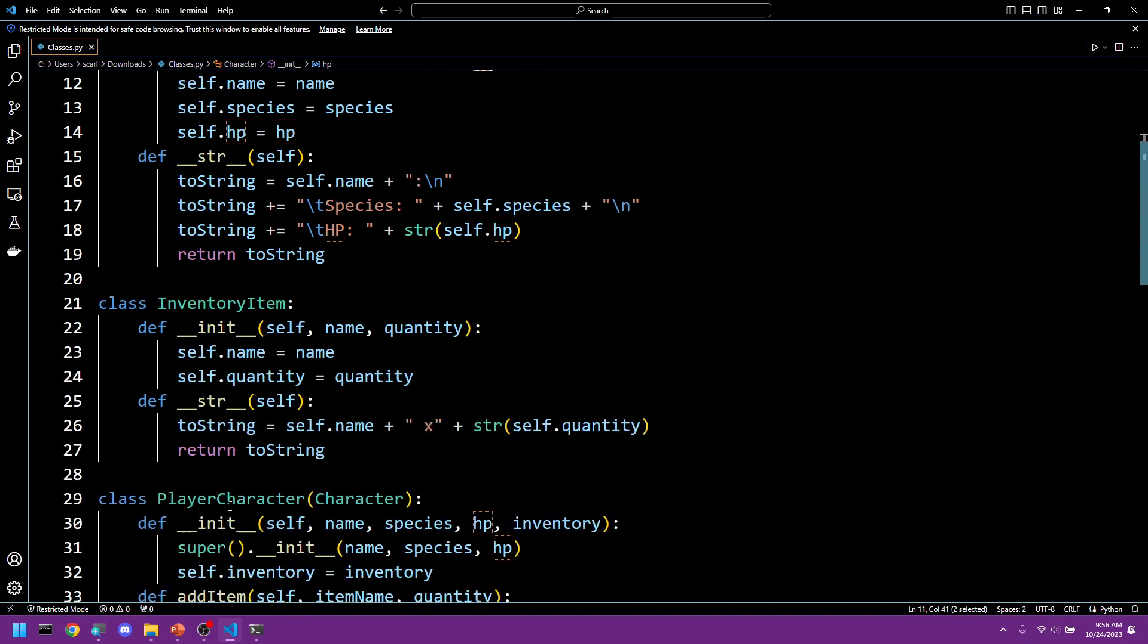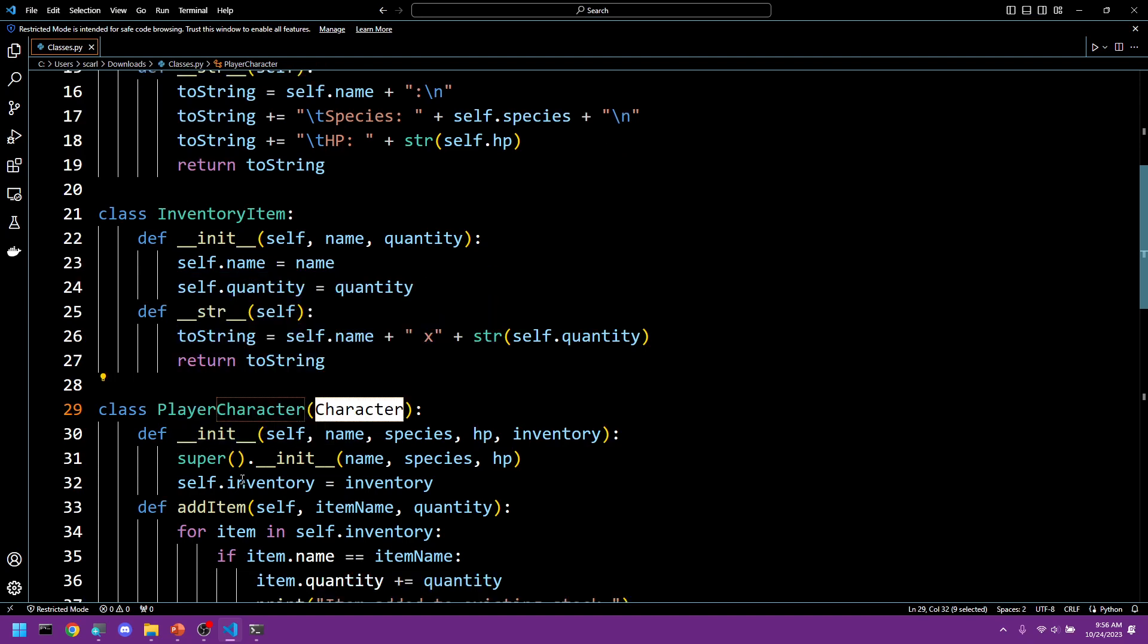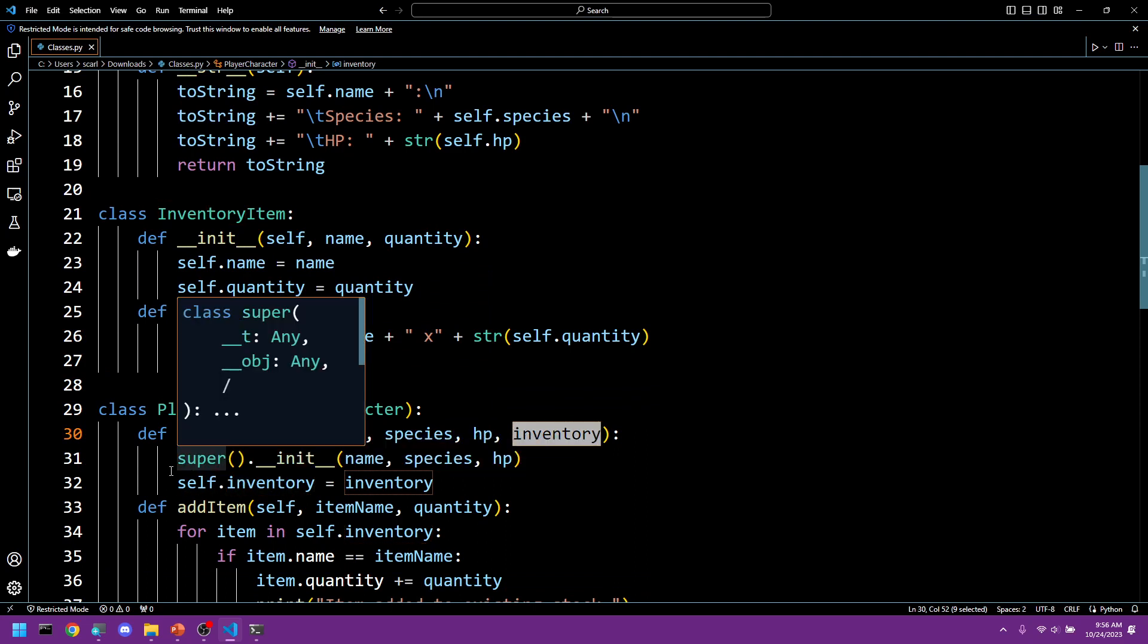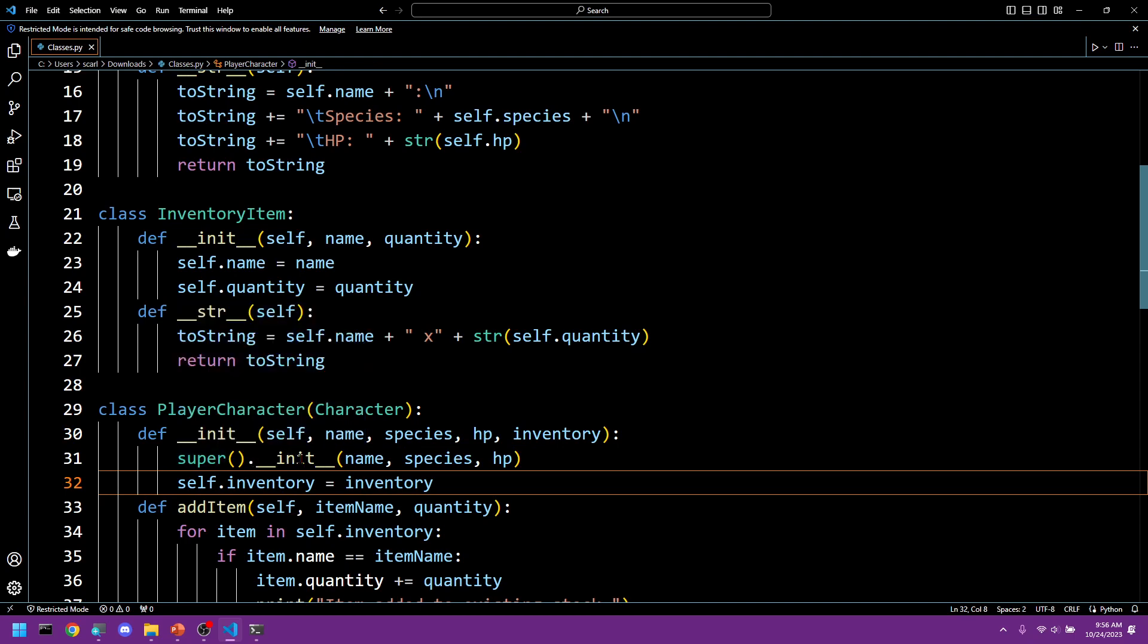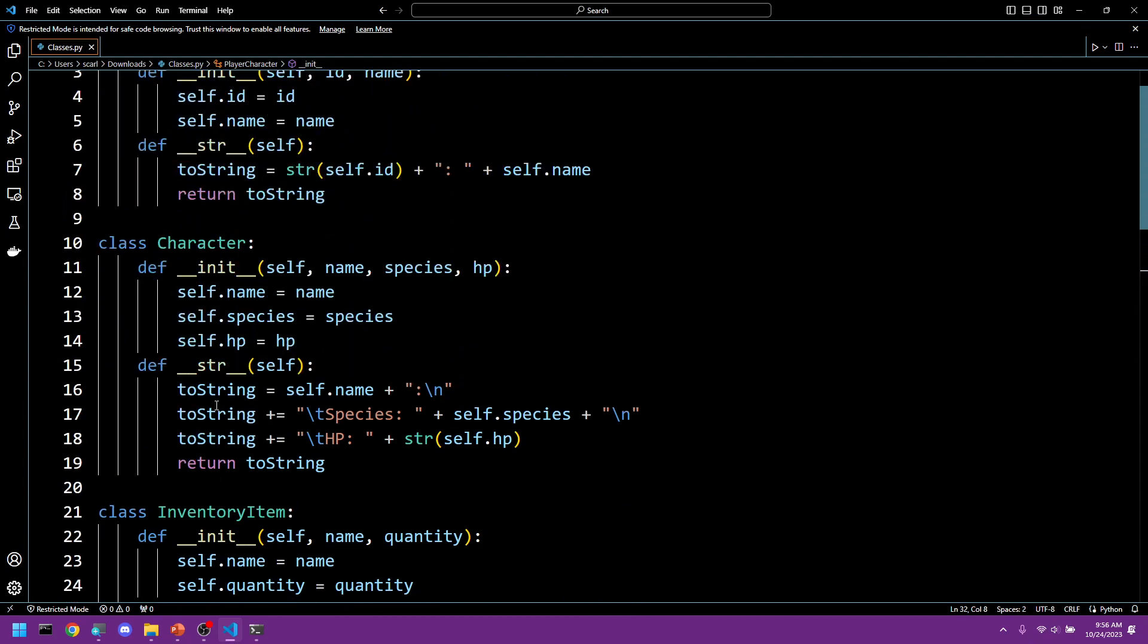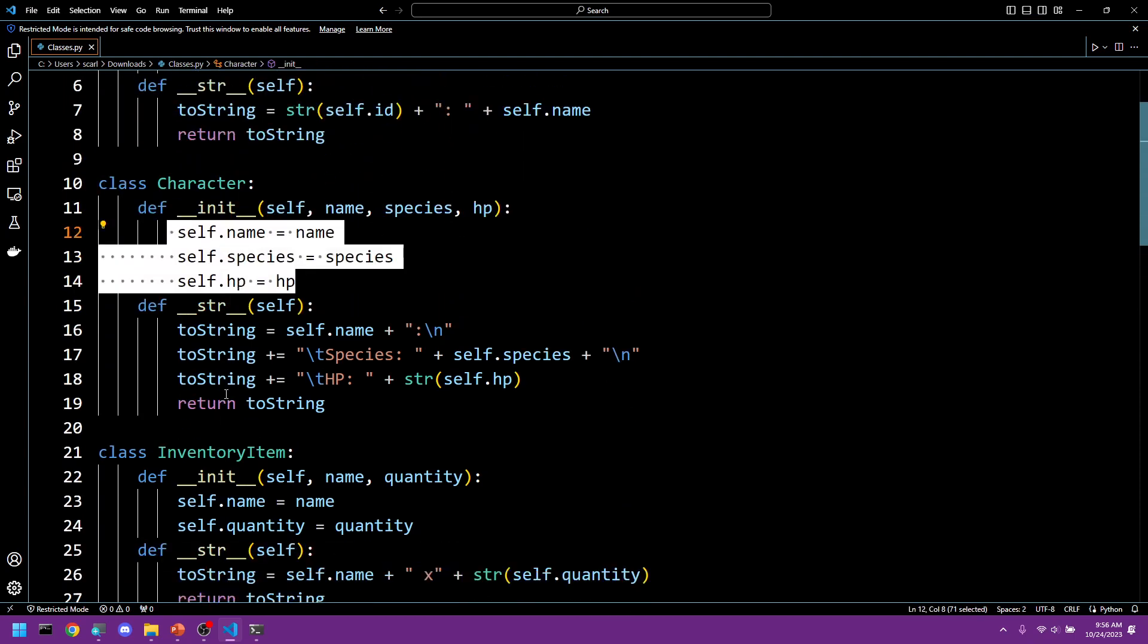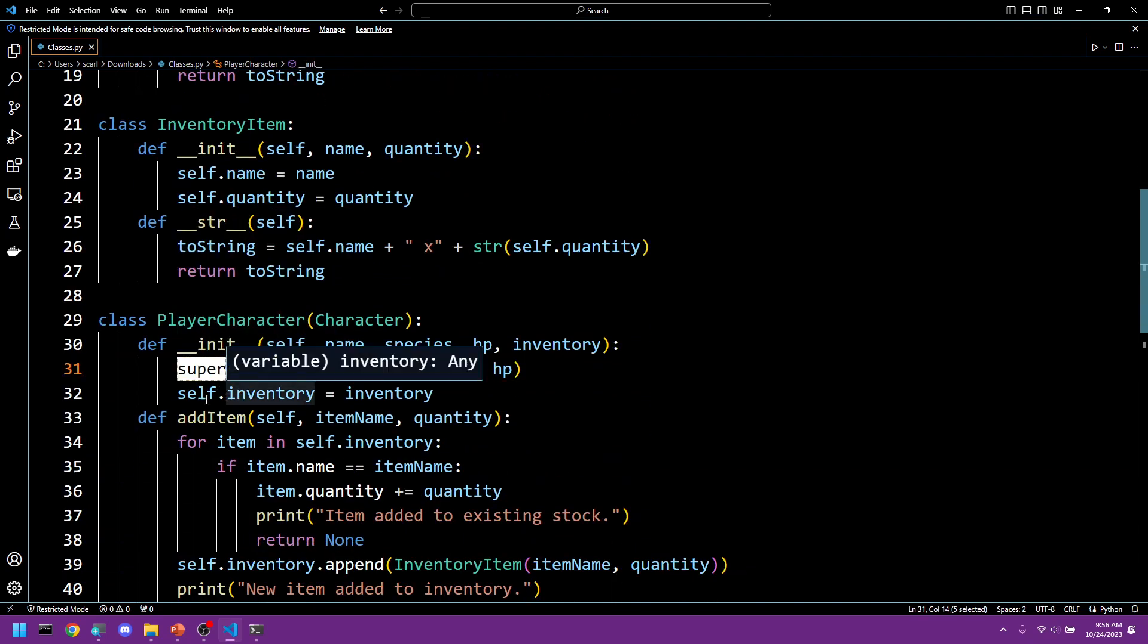We then created our player character which derived from character and it added an inventory to said character. So we have our super class, its init function gets called. We pass name, species, and hit points, which then calls up to here and handles all this code. We then pass back down to this line, we move on.